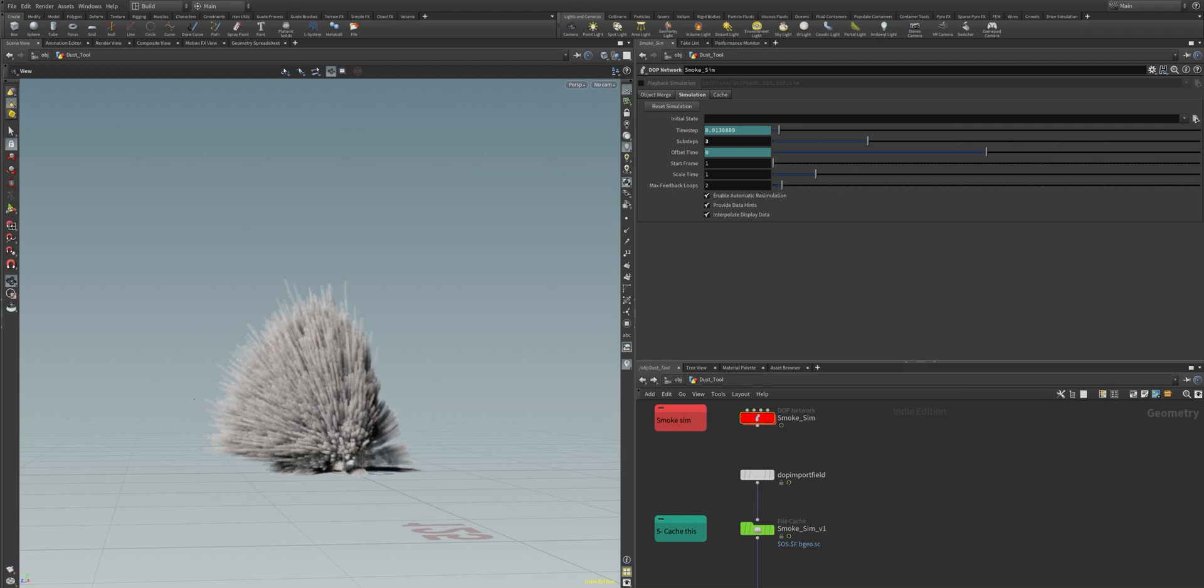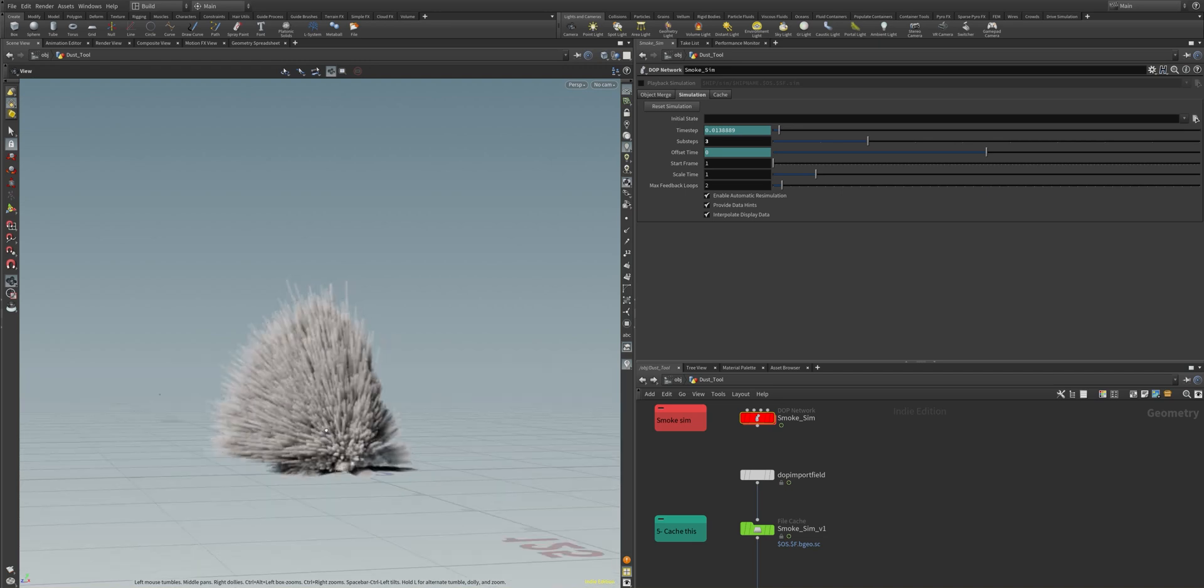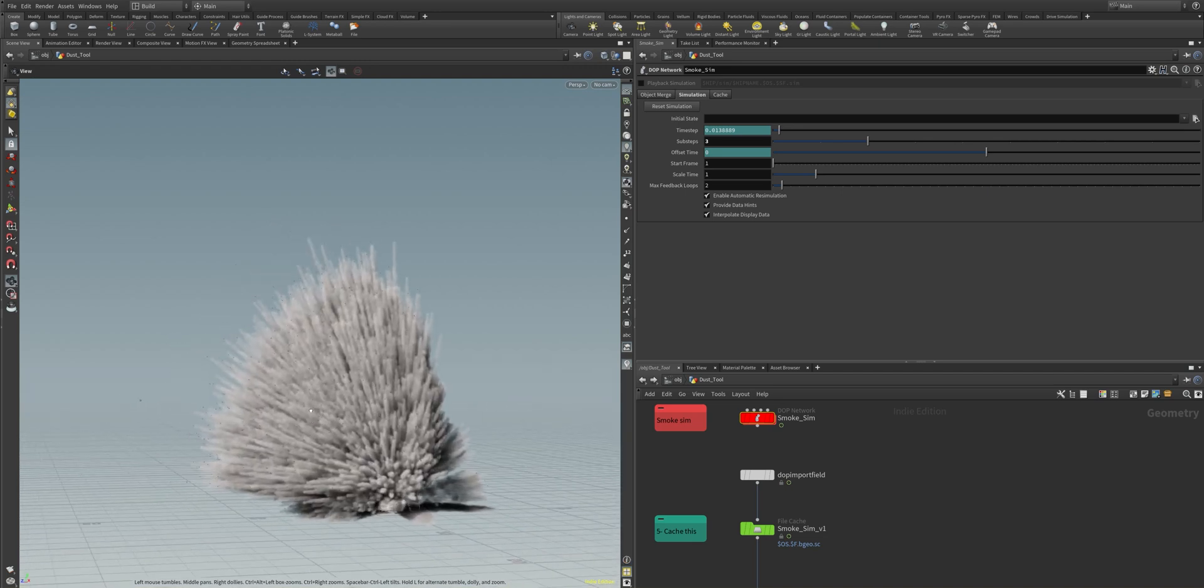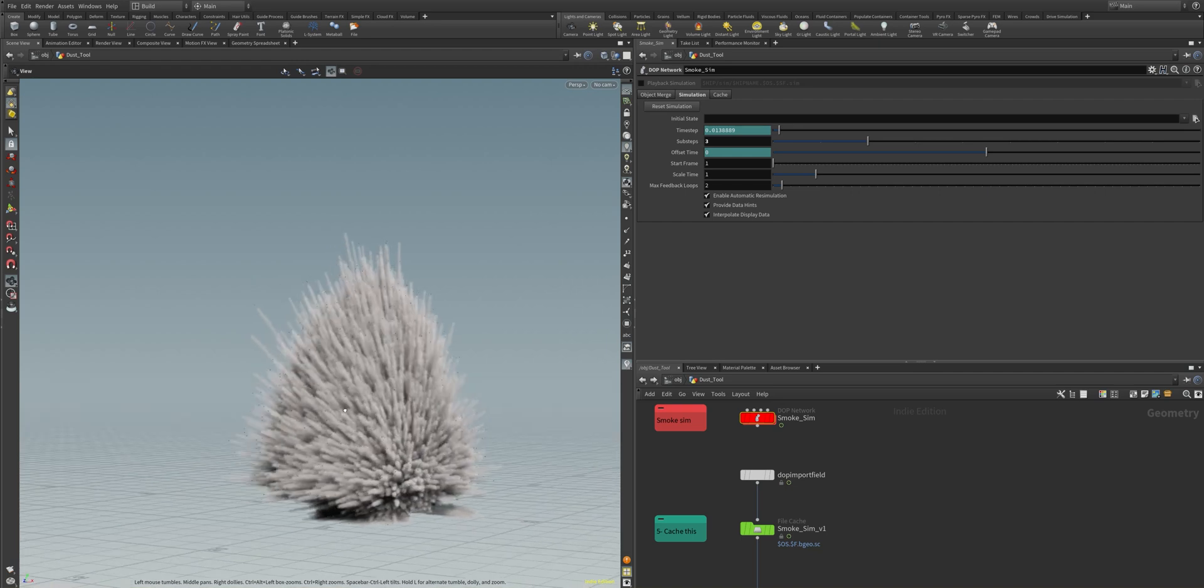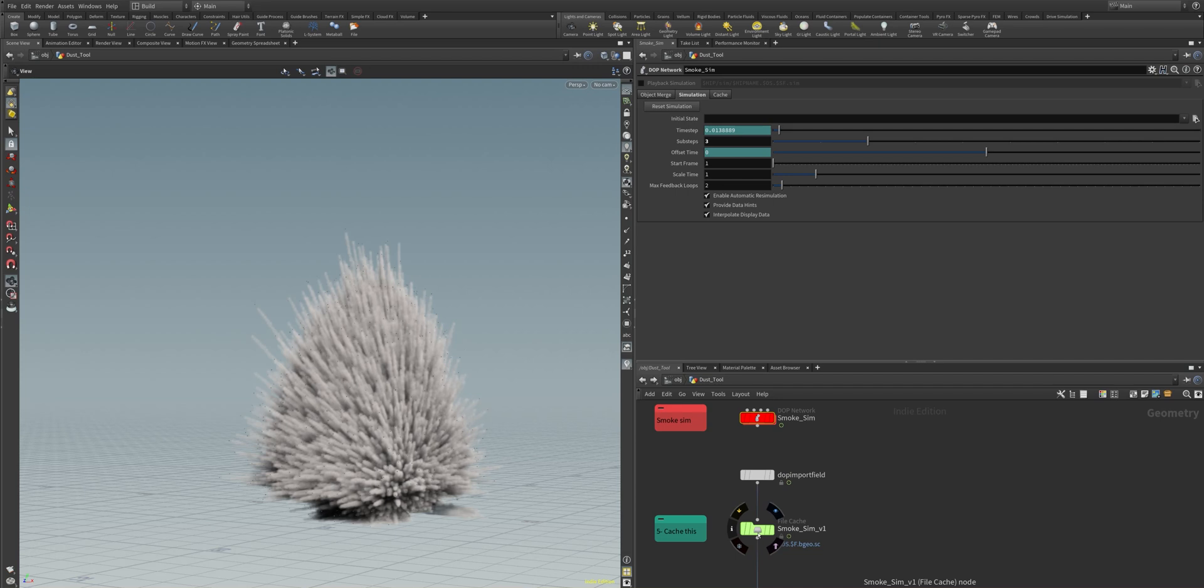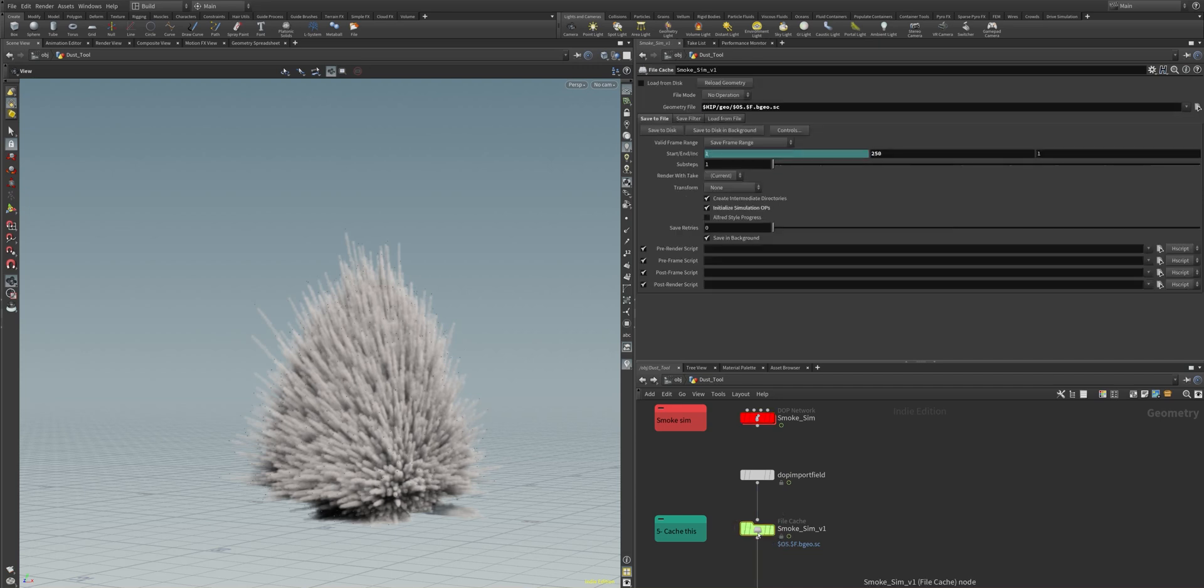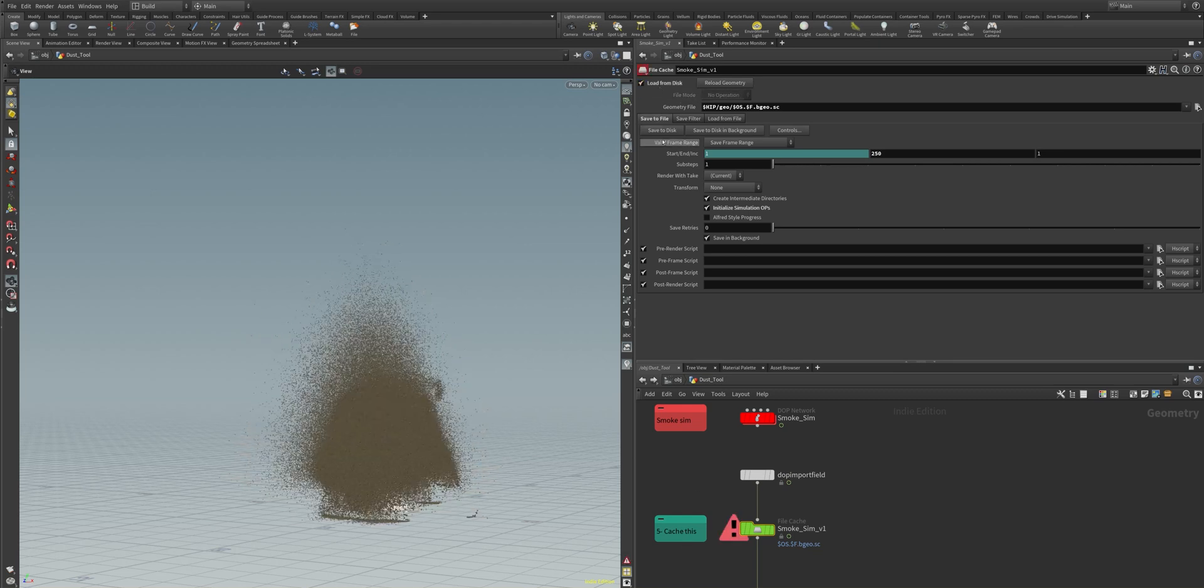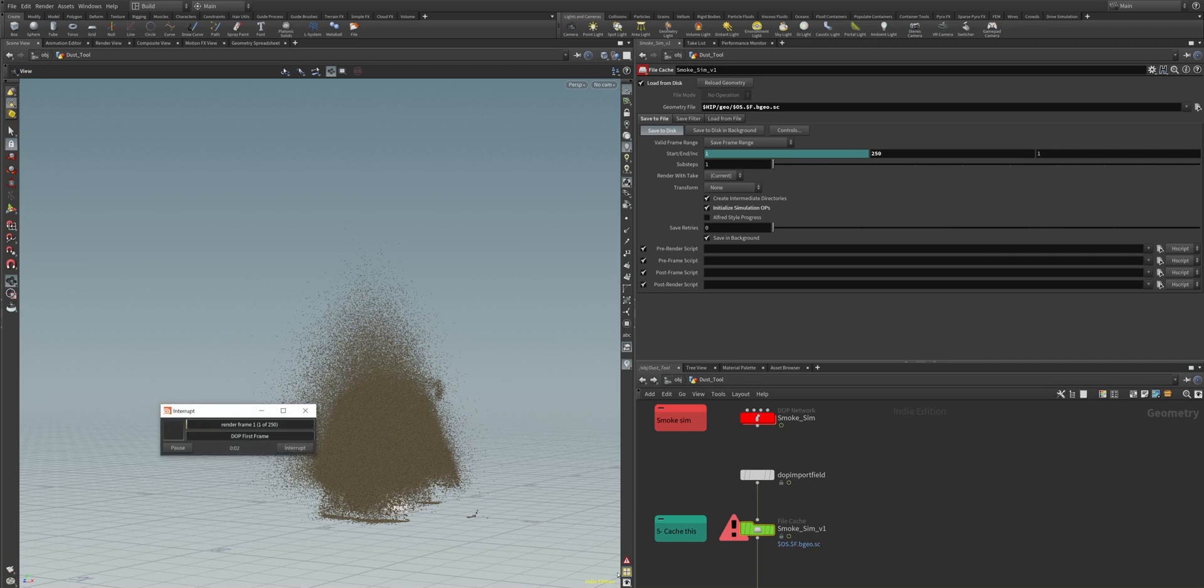And we see here the DOP import field, our smoke simulation in one frame. And you can imagine how this is coming all together. And I now will simulate the smoke sim cache with the smoke sim version 1 cache. Everything is also flagged out here so you can see accordingly which node is doing what in the specific terms. And let's cache this also out. Here we go.